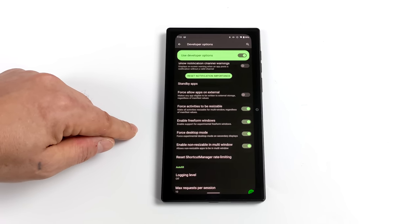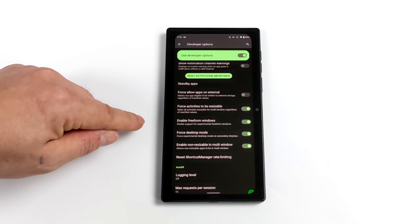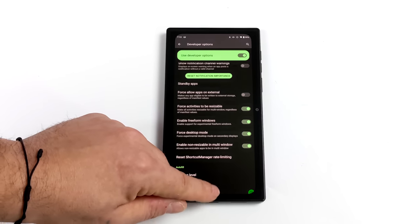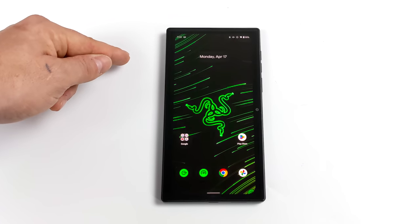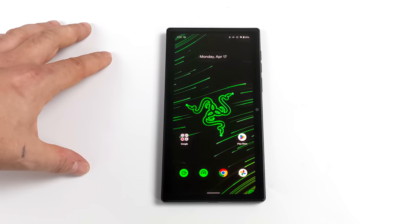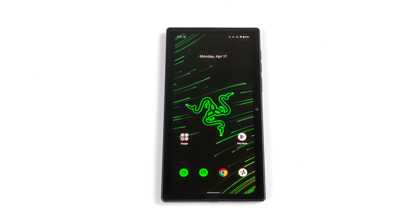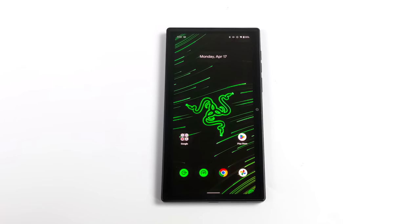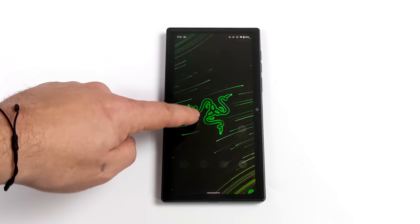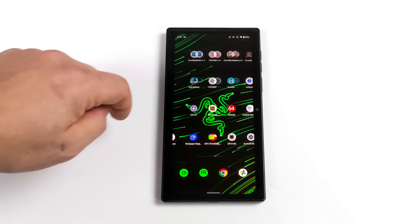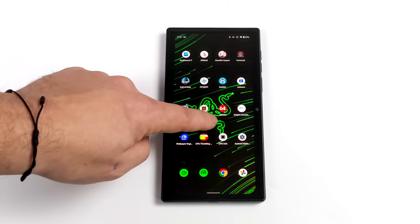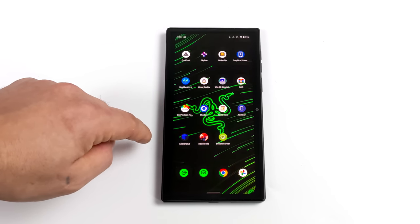Now, once we have this set up, if we plug our device in like it is right now, we're going to get desktop mode, but we're really not going to have a way to navigate it. At least it's definitely set up a bit funky. And that's the reason we downloaded the taskbar application.